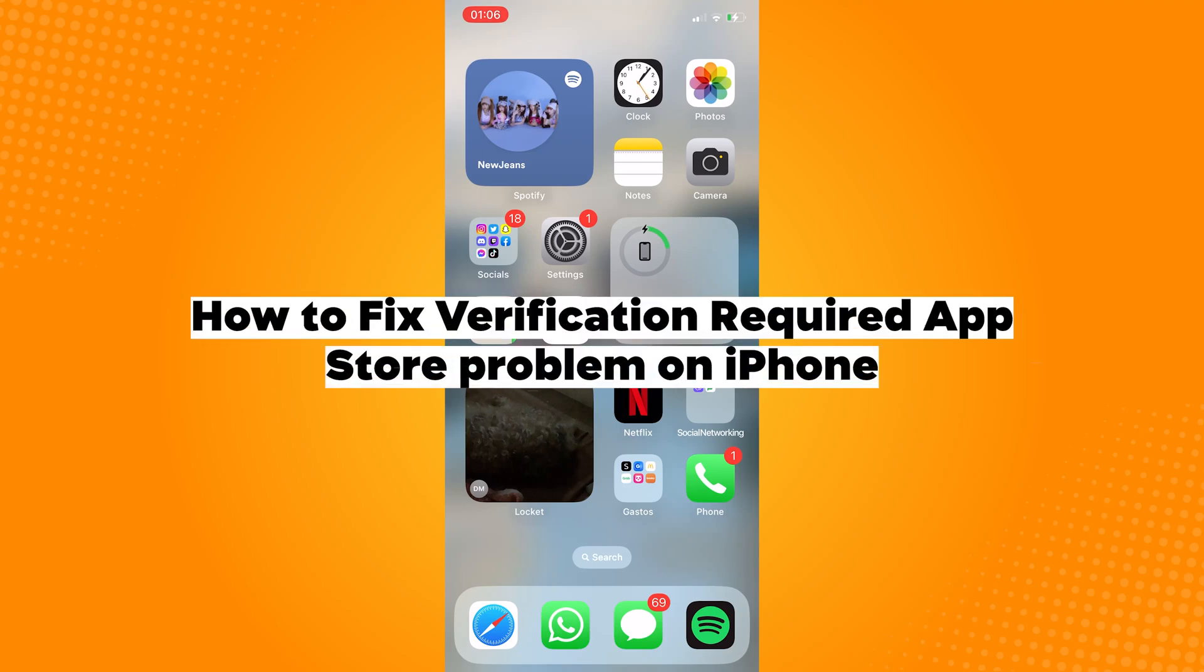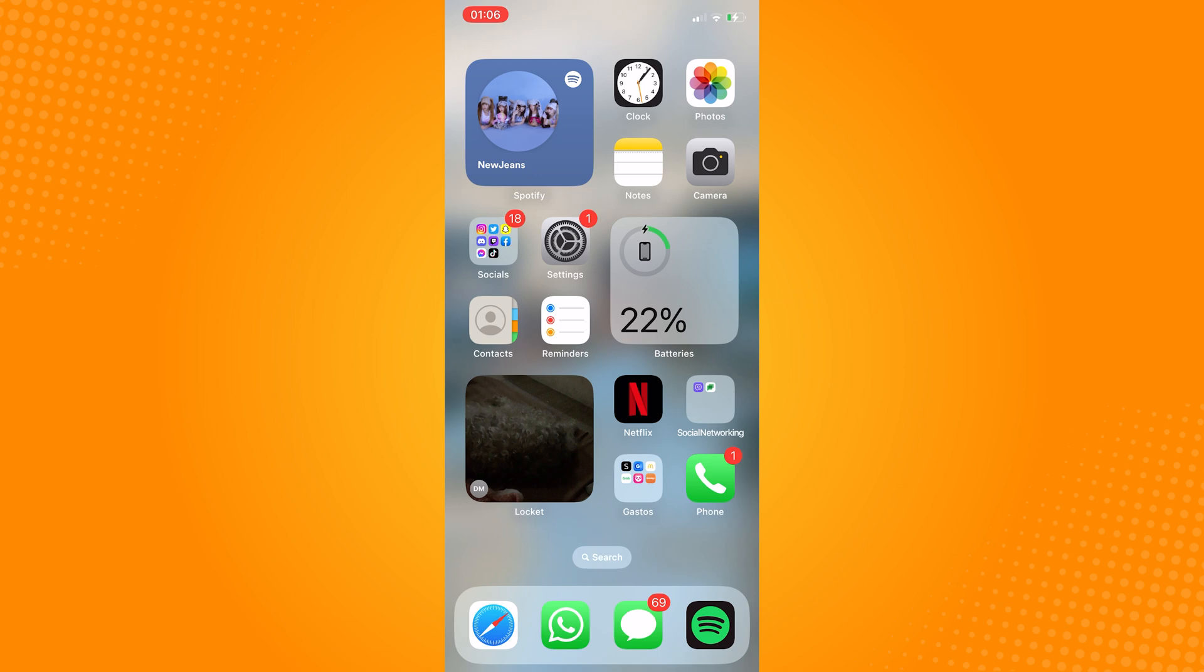How to fix verification required App Store problem on iPhone. The reason you're seeing this verification required message is because of an error with the payment method currently connected with your Apple ID. To fix this issue, we have to change the payment method.